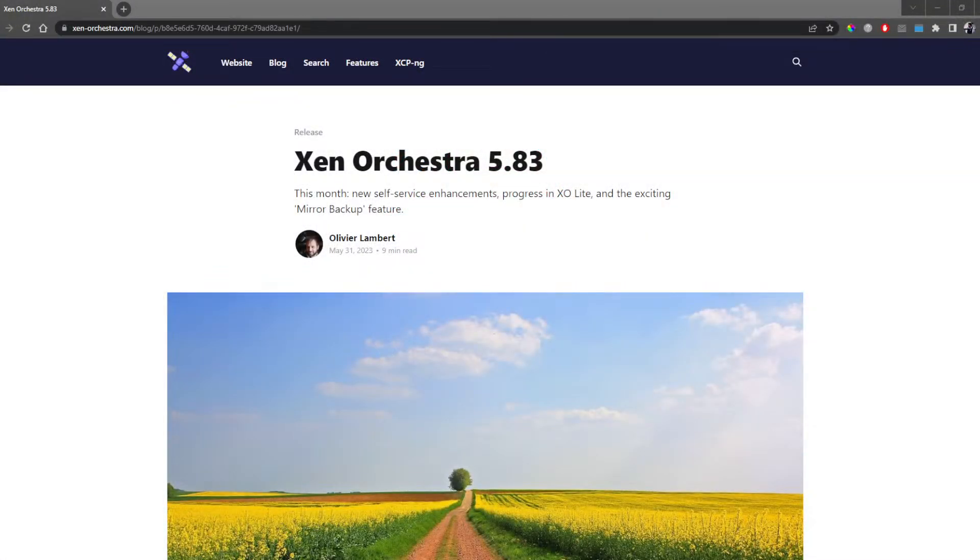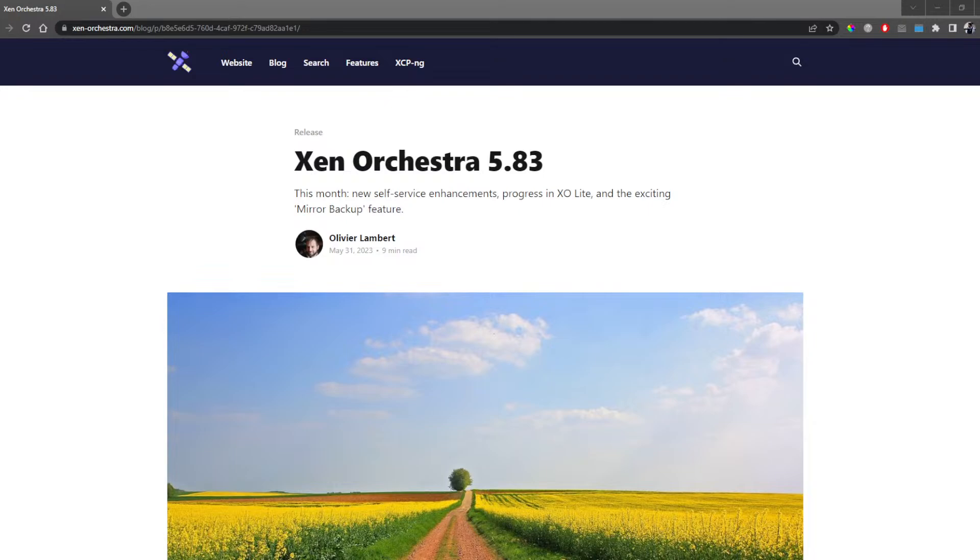Hello everyone, and welcome for this new release. It's already time for Xen Orchestra 5.83 and there is again a lot to cover this month. So Oliver, I will let you go about all the new stuff in Xen Orchestra as usual. Thank you Marc. Hello everyone and welcome. Indeed, there's many things for this release and we will start as usual regarding the backup features.